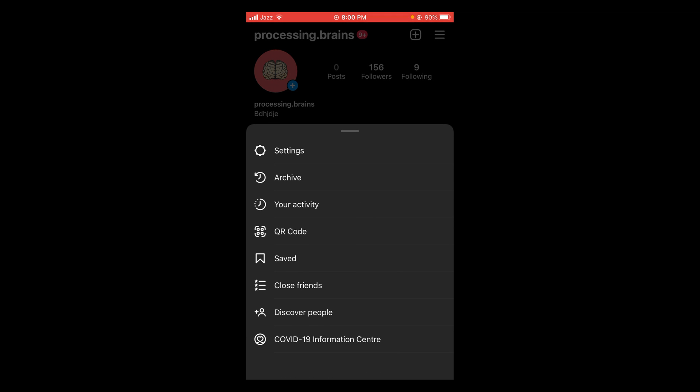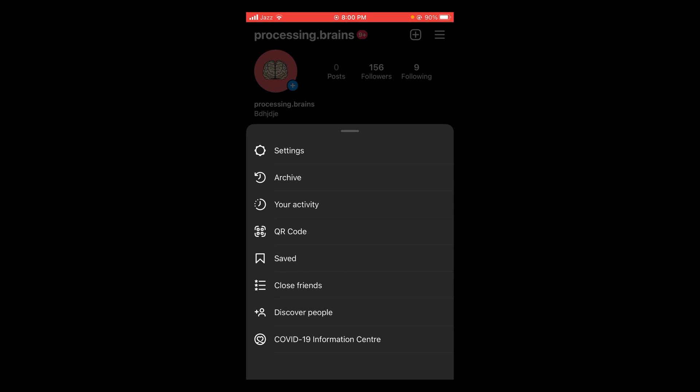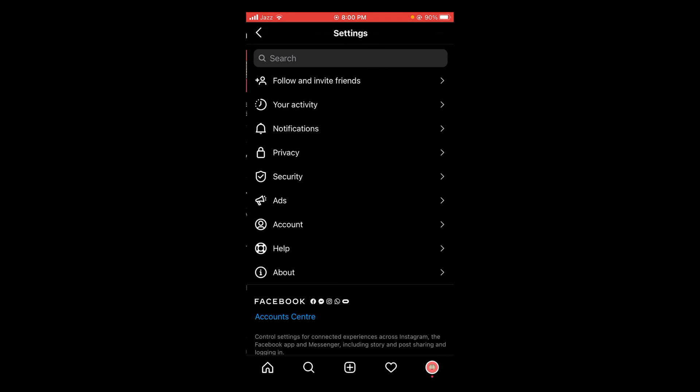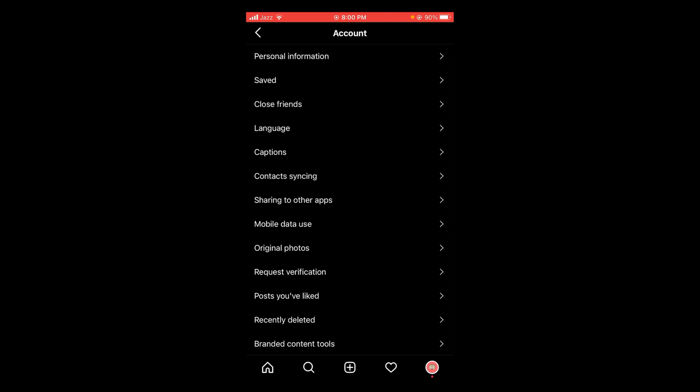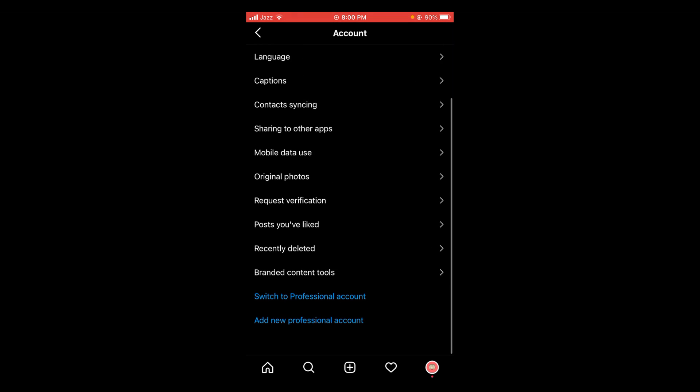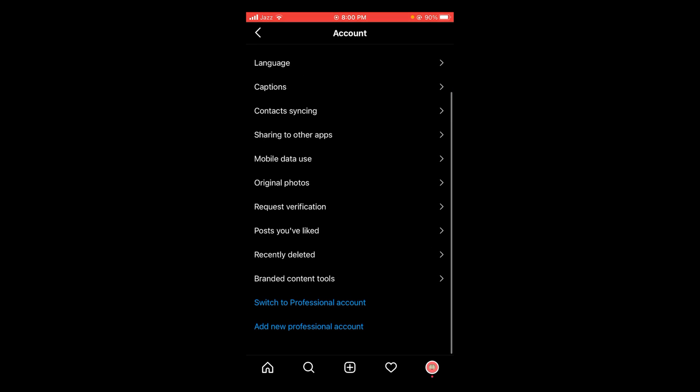A pop-up menu will open. In this menu, tap on Settings and then tap on Account, the third last option. Scroll down in account menu and here you can see the second last option is Switch to Professional Account.